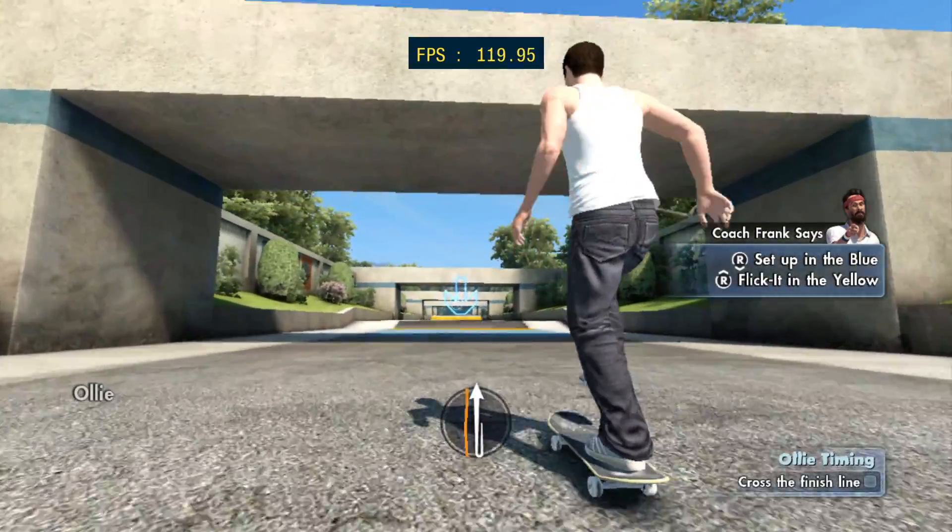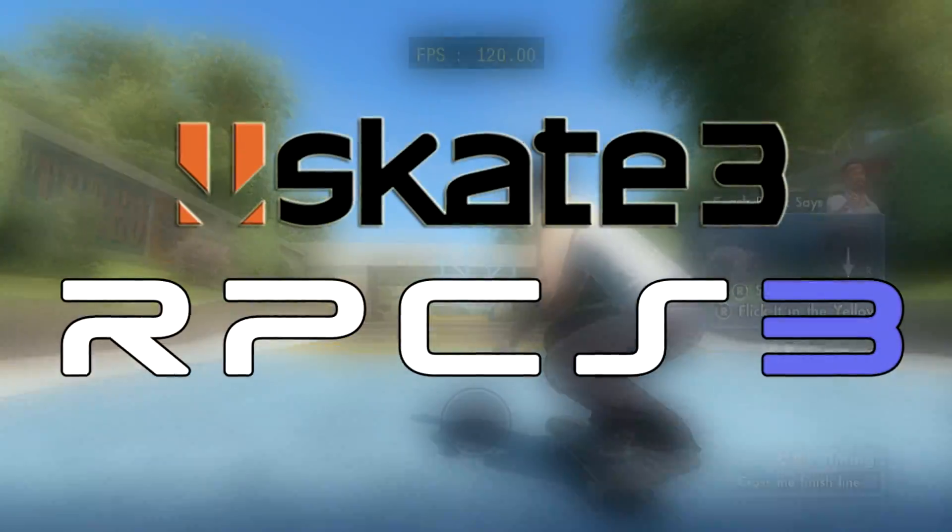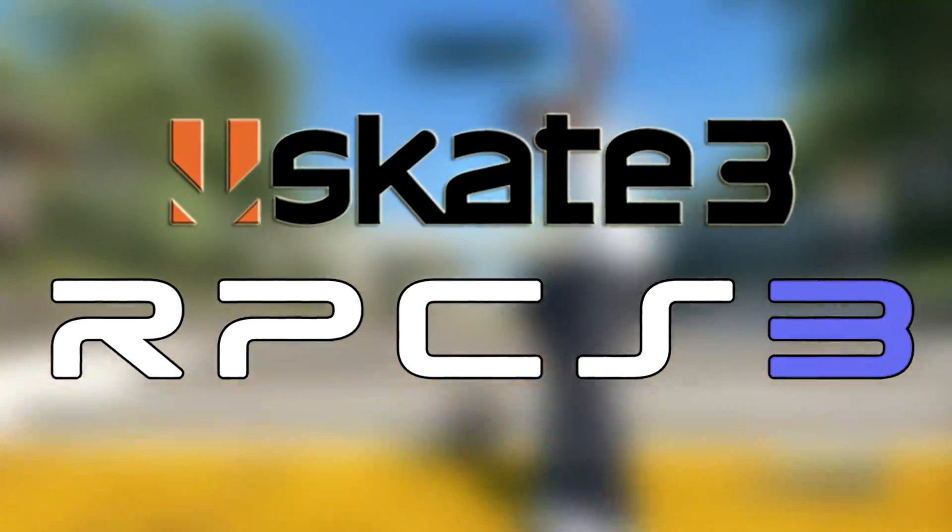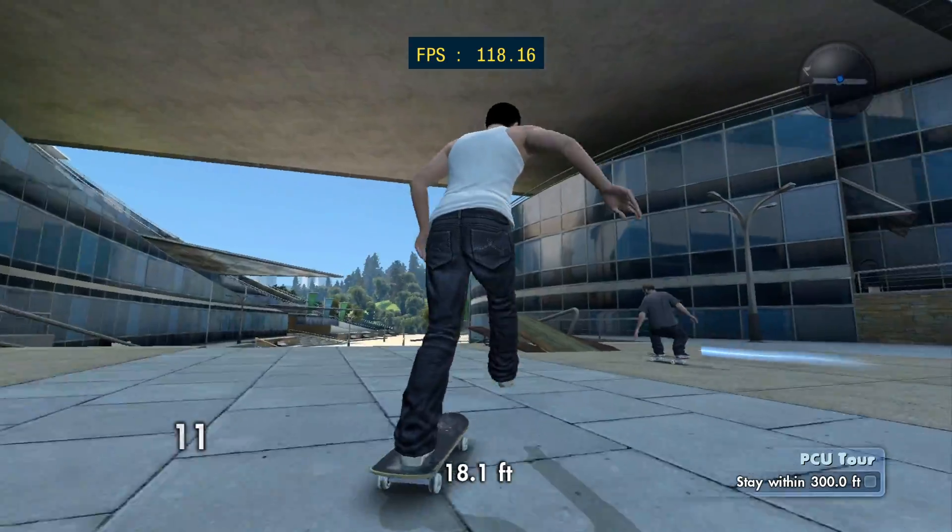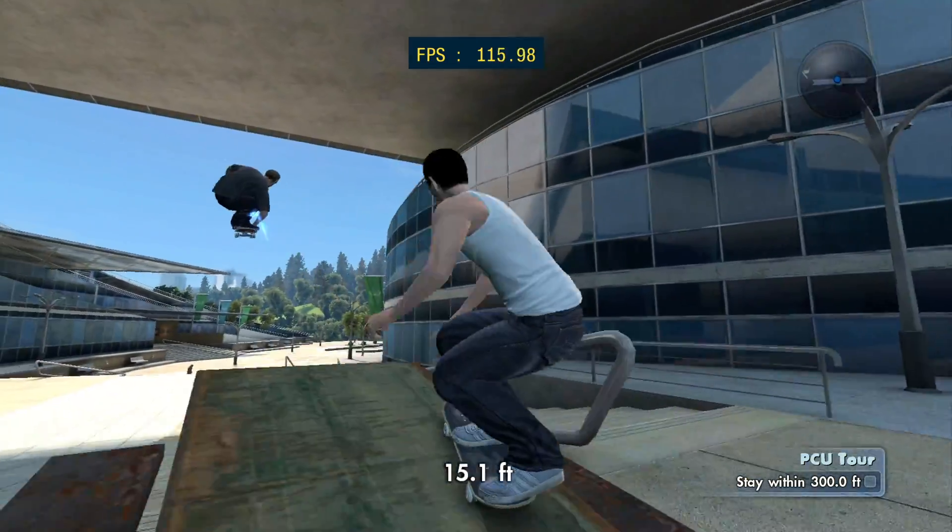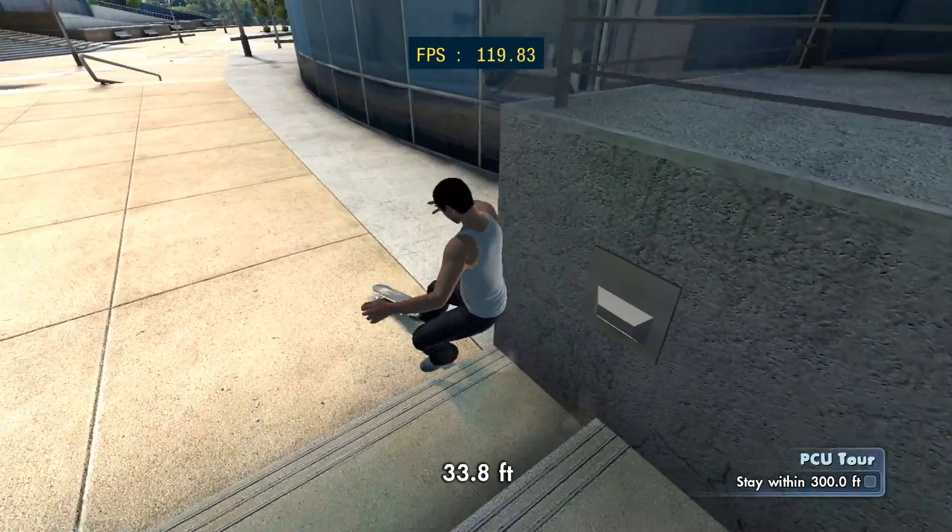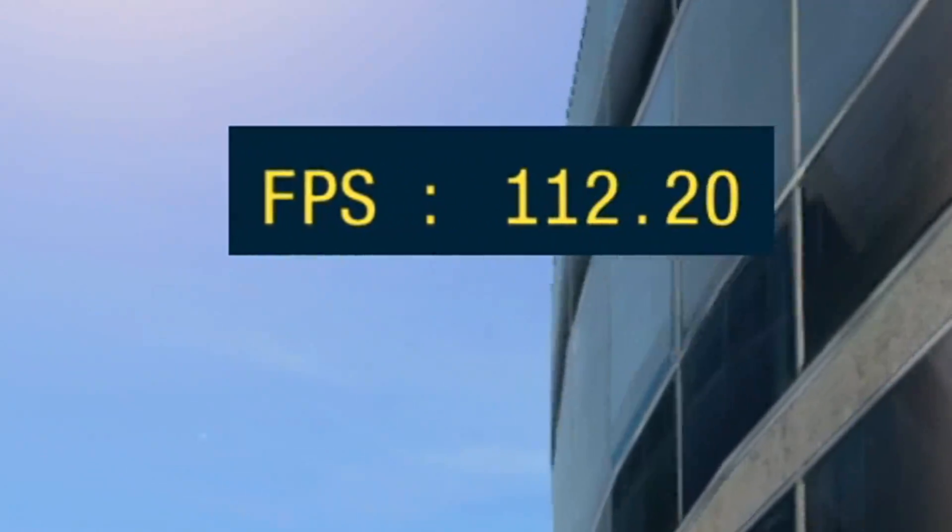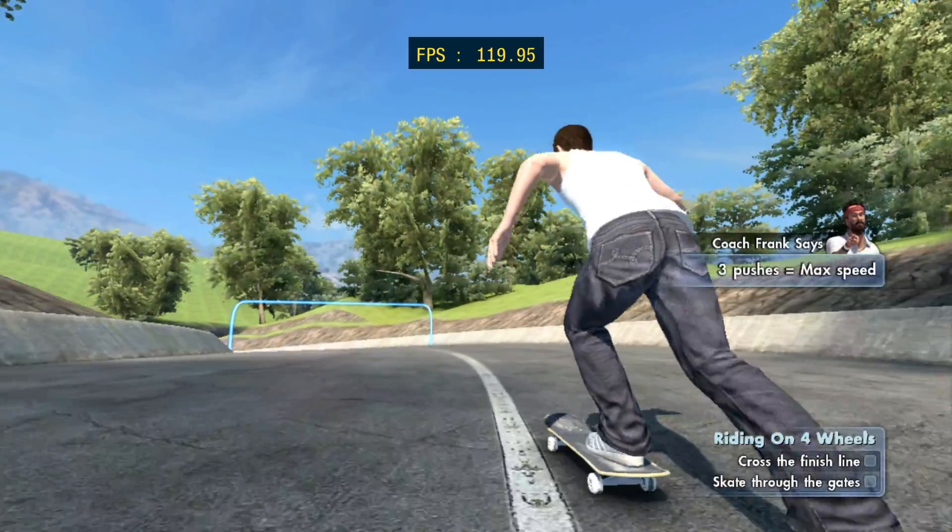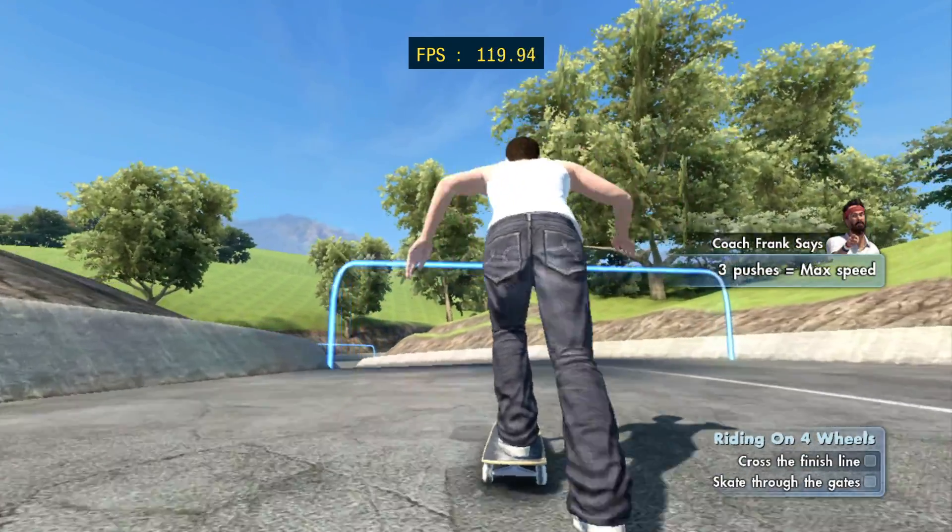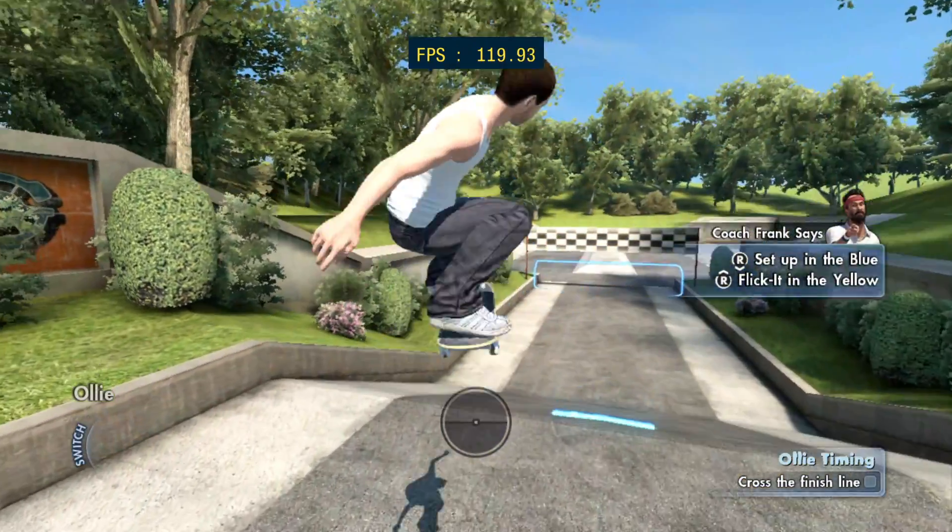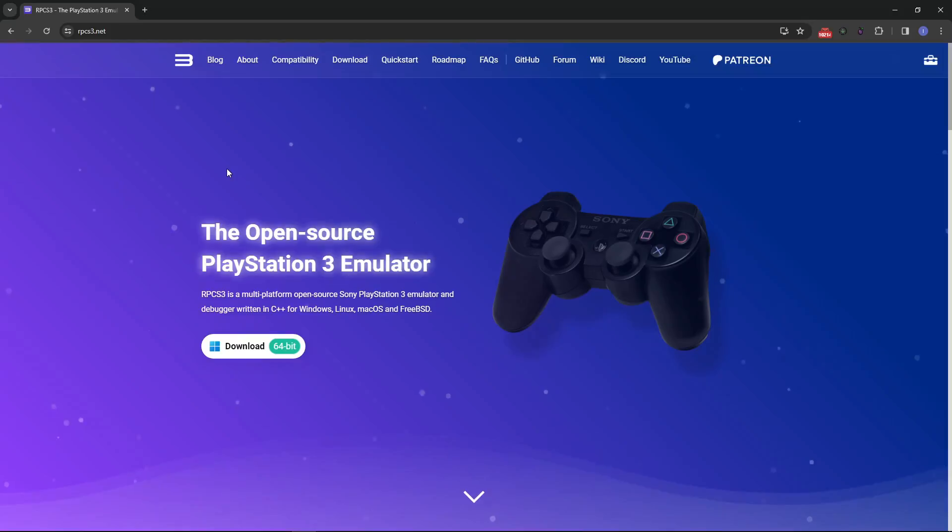In this video I'm going to show you how to play Skate 3 on PC using RPCS3. The game runs great on it. Not only can you increase the resolution, but it also supports 120 fps or higher. I'll show you the settings to get the best quality and stability starting right now.